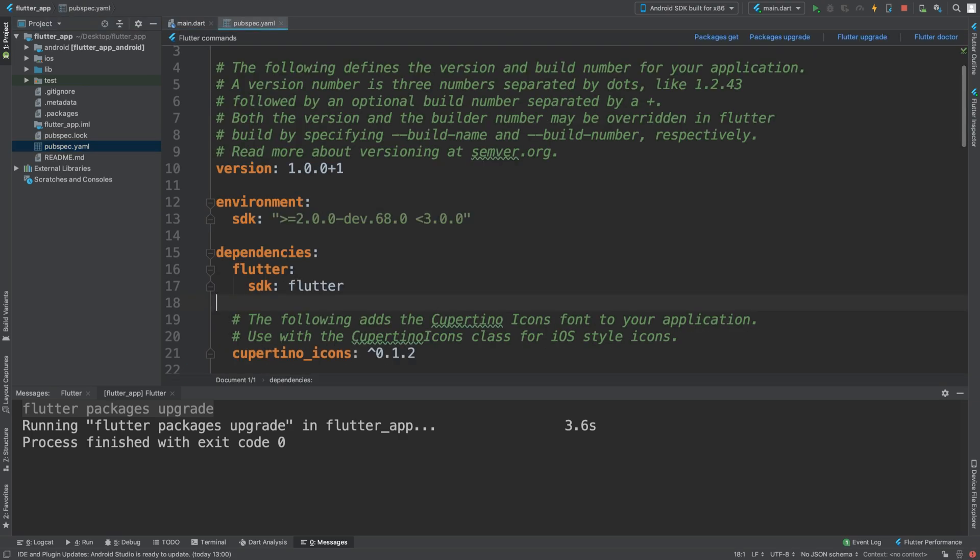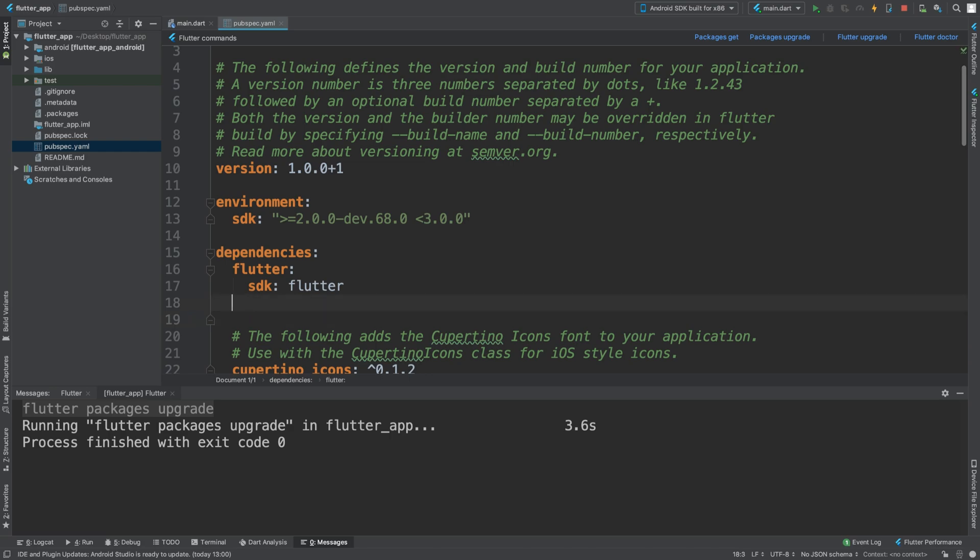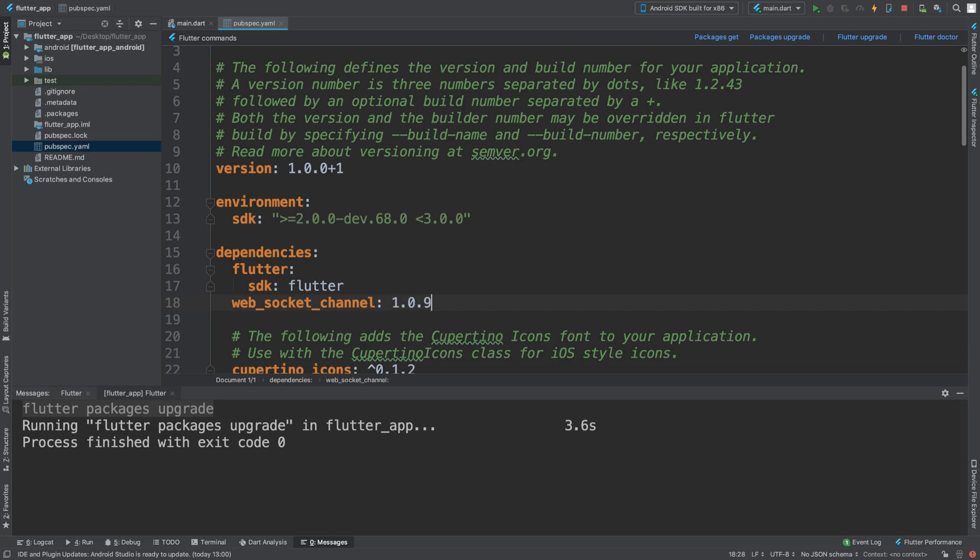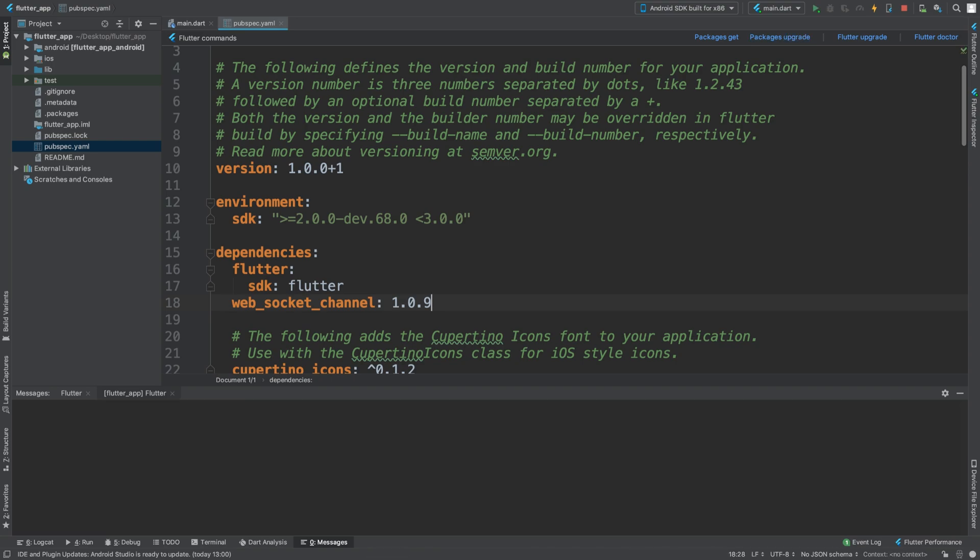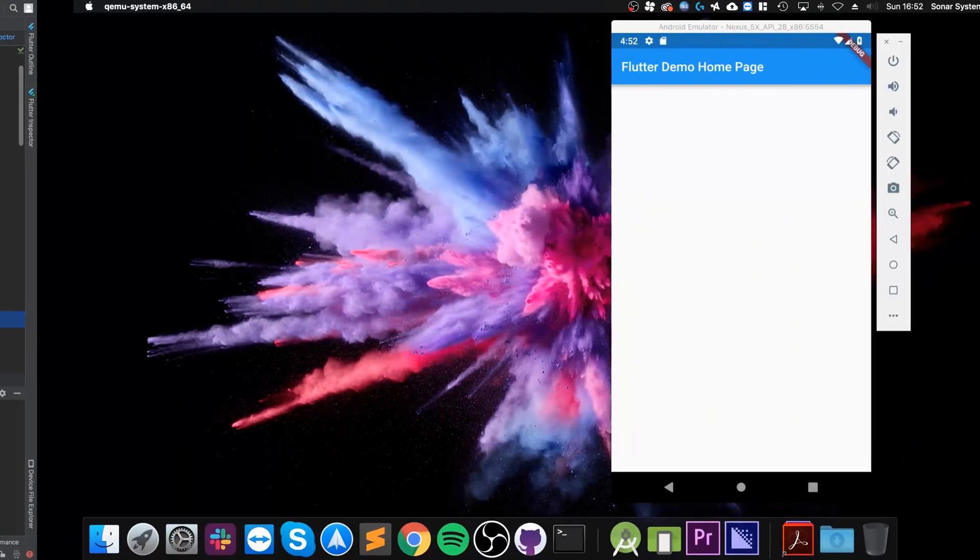First of all, you want to go to the pubspec.yaml file. You need to add another dependency, this is going to be web_socket_channel. If we get the package upgrade...